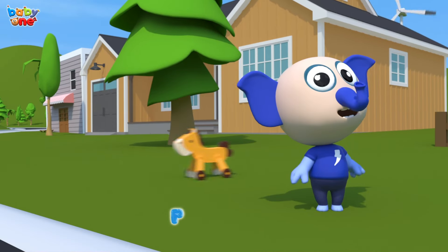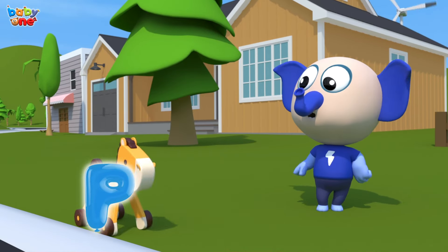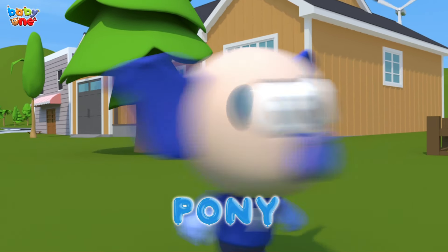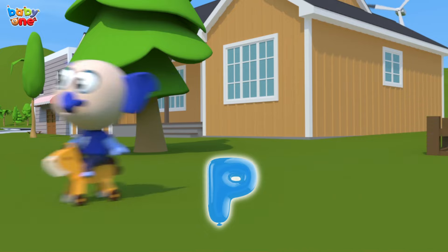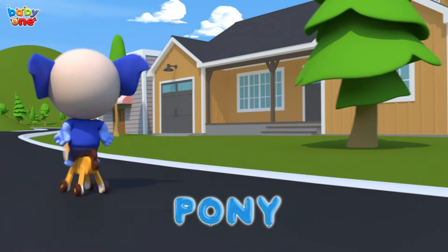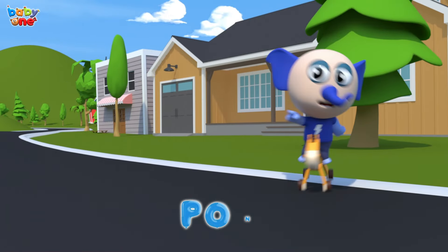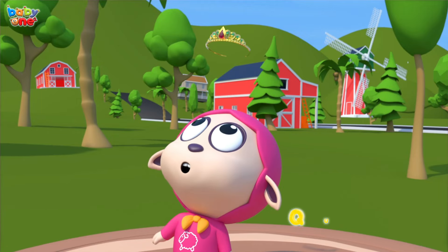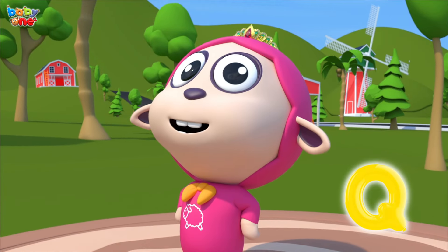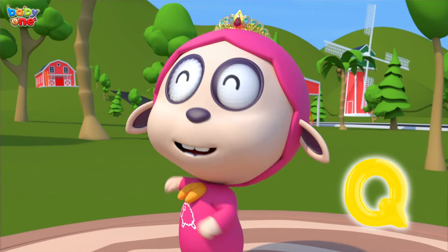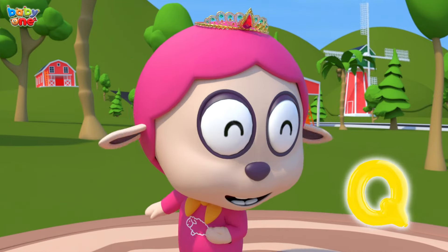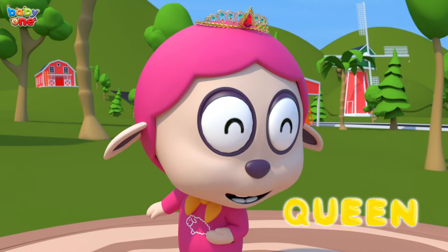P is for Pony. P, P, Pony, P, Pony, P-Pony. Q is for Queen. Queen, Queen, Q-Queen.